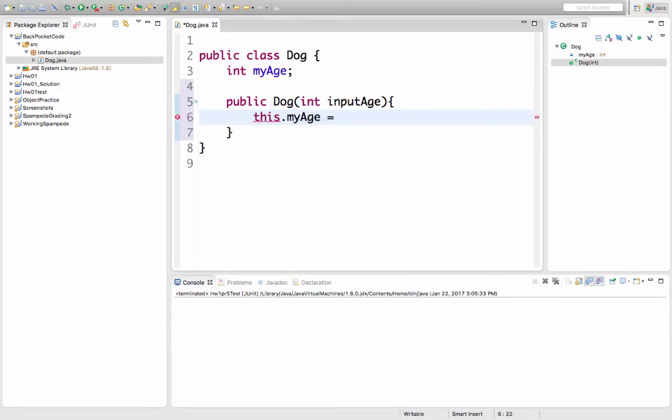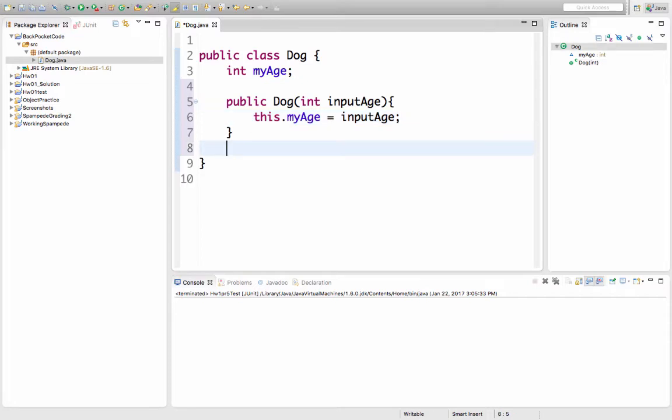myAge is going to be inputAge. Let's add a main method, which runs when we run our class, so that we can even try and call this code. So here's what it looks like.